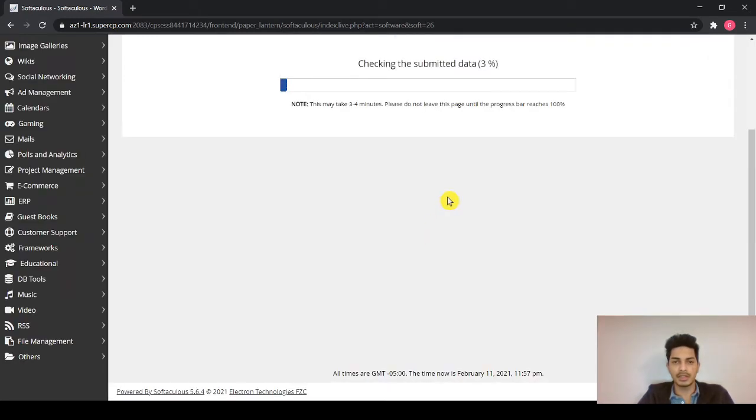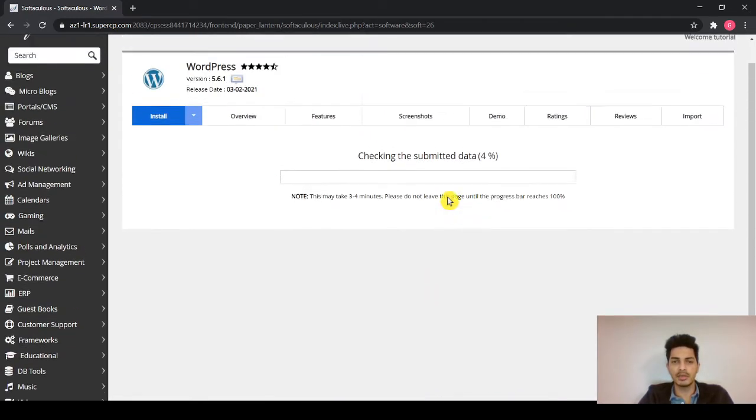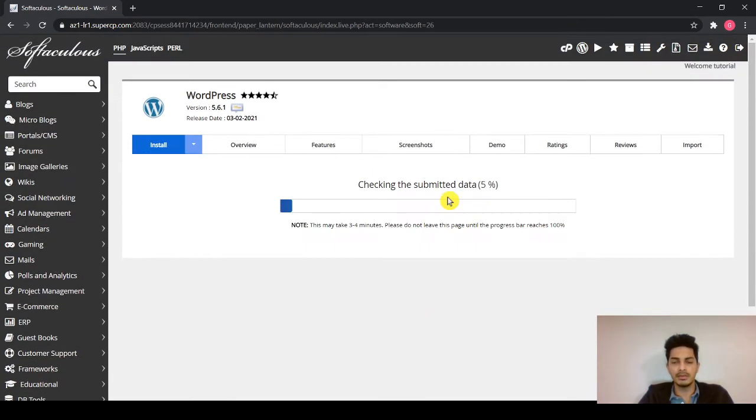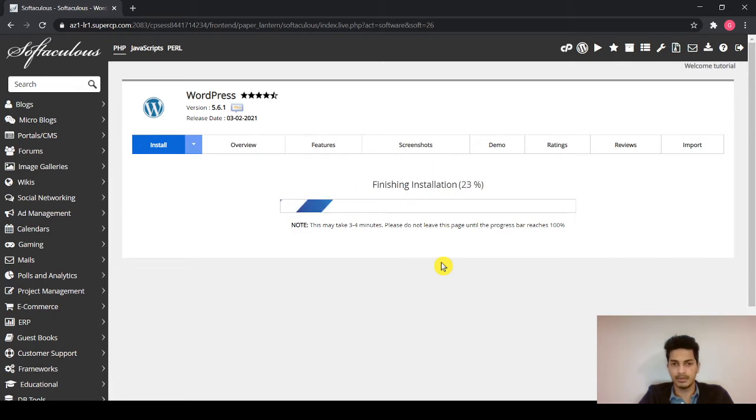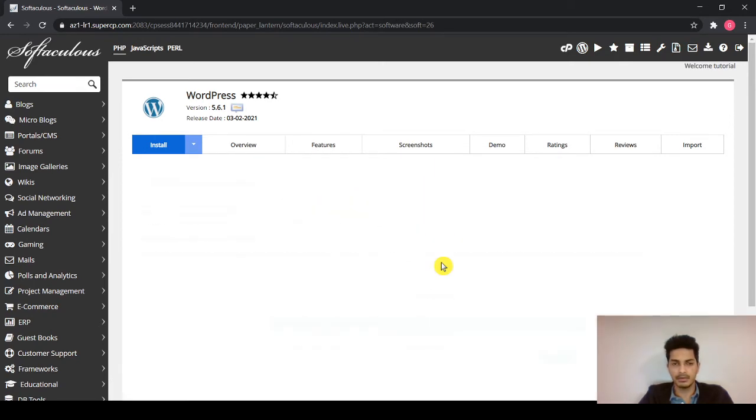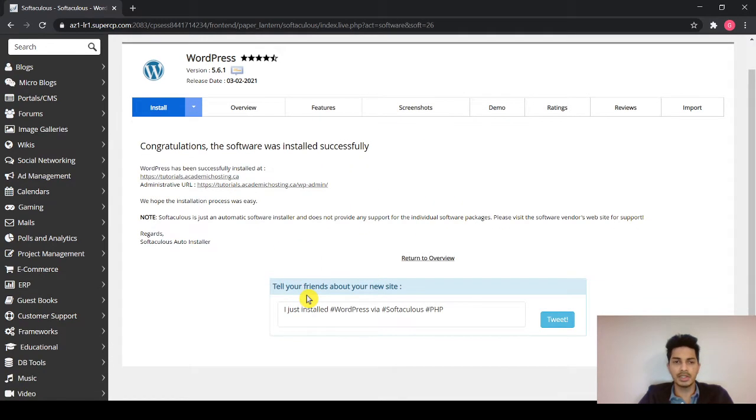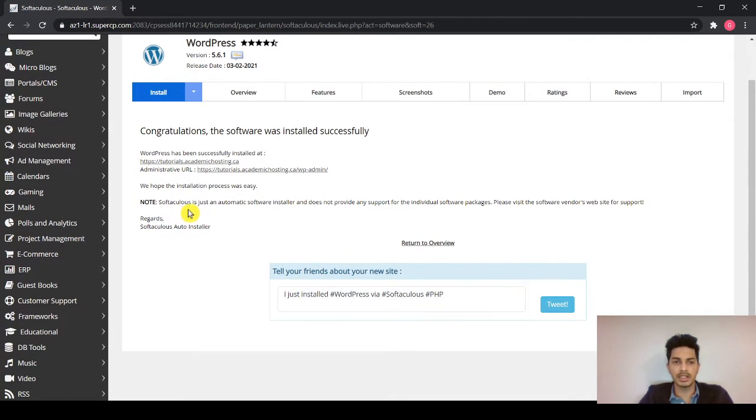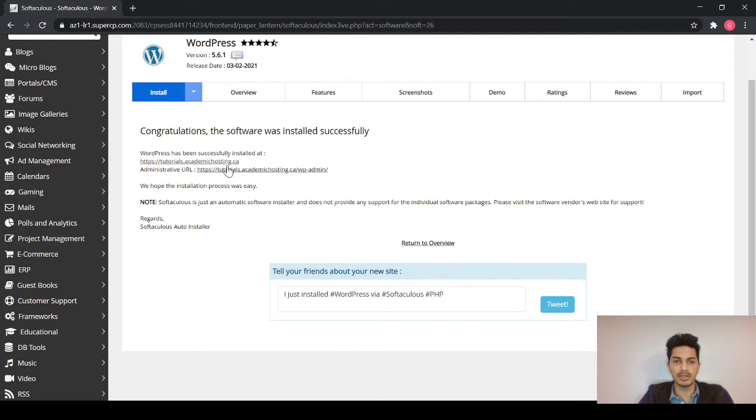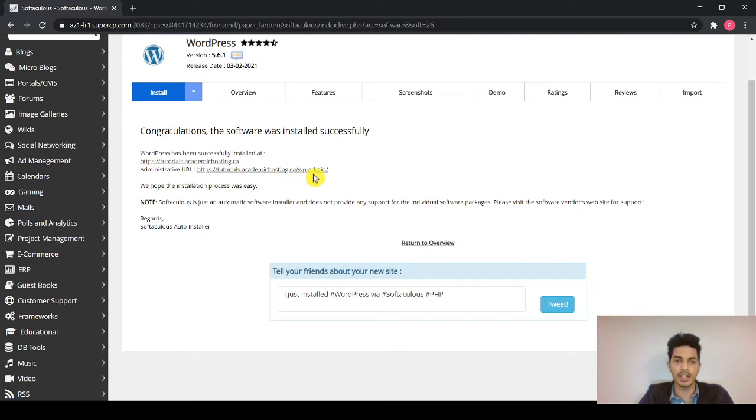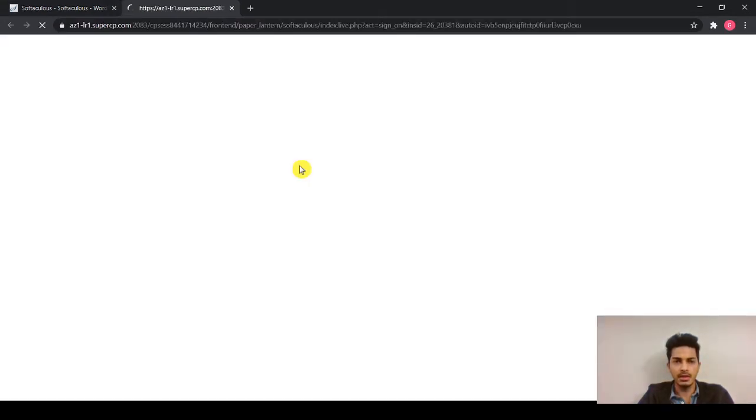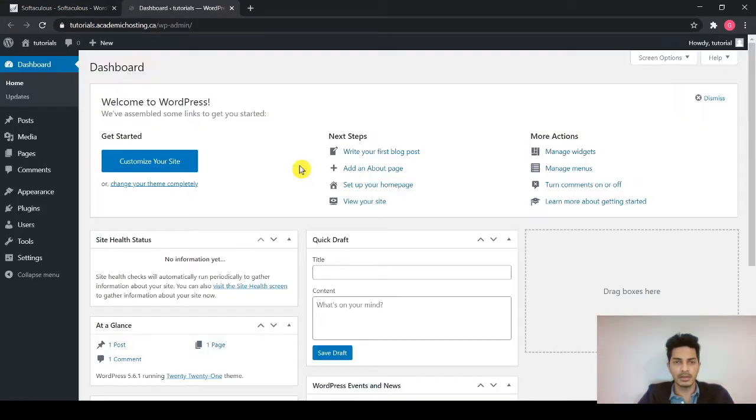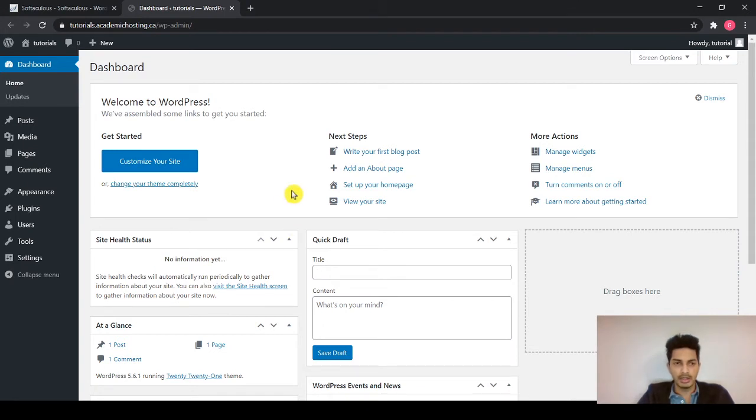So it will take few seconds to become active and get installed. Once we are done with this, you will get two URLs over here. One is your user interface and the other one is the admin where we will be developing our website. So click on the admin one. So you will get to dashboard. This is the main page where you will be developing your website.